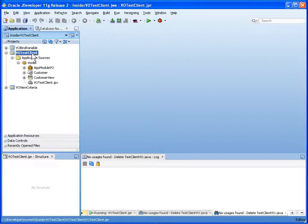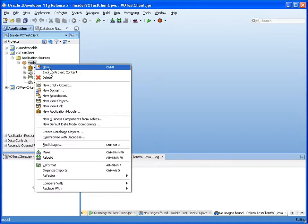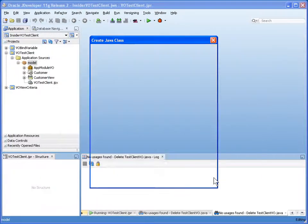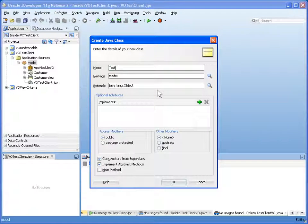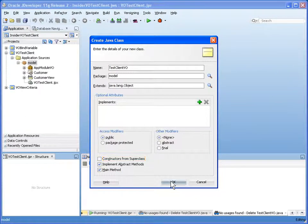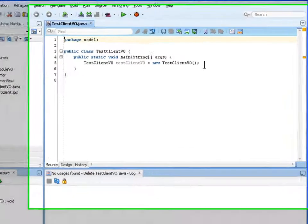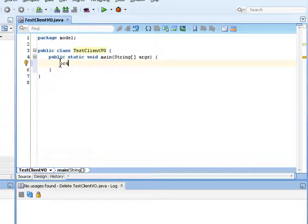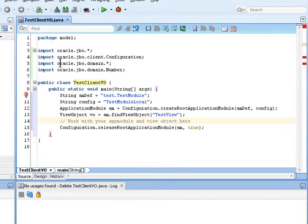If I take that view object class and that project and create a new Java class, I can name it whatever I'd like, and I'm going to set it up so that it has a main method. In this main method, I'm going to get rid of all the generated code and use this BC4J client template. When I hit Control-Enter, it sets some things up for me.